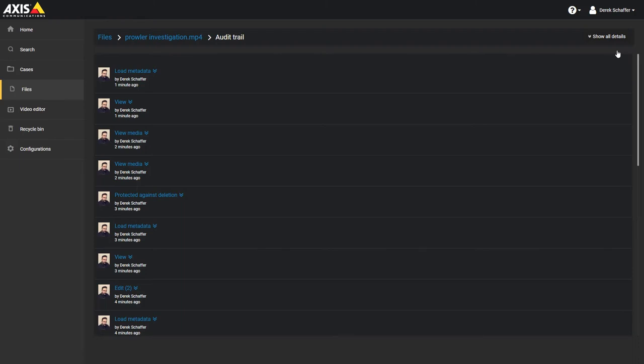The list is sorted by the most recent actions first, and will show you a quick version of each action, including the photo of the user, the action type, the user who performed it, and how long ago the action was done.